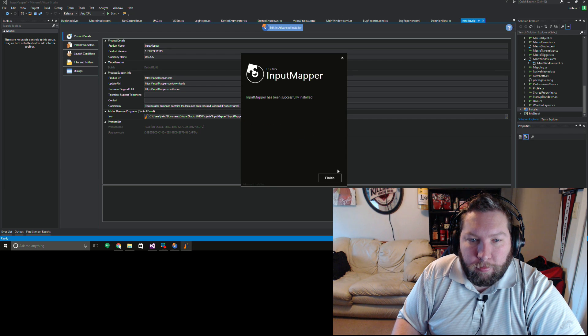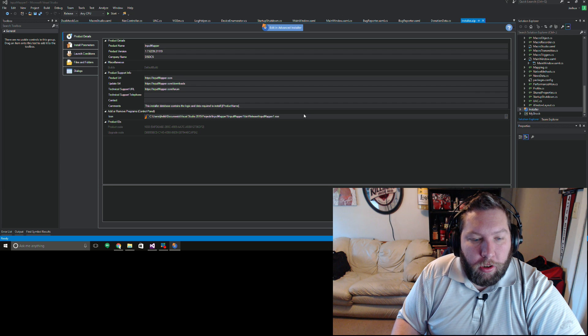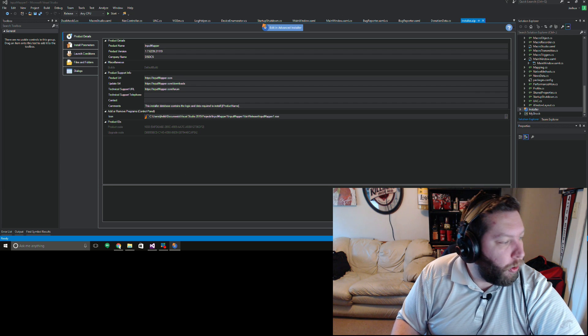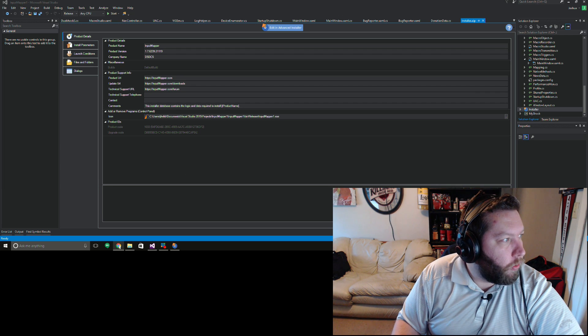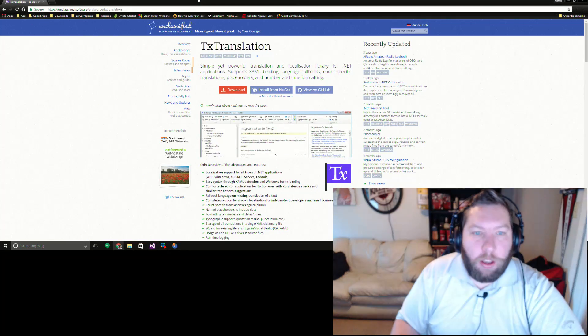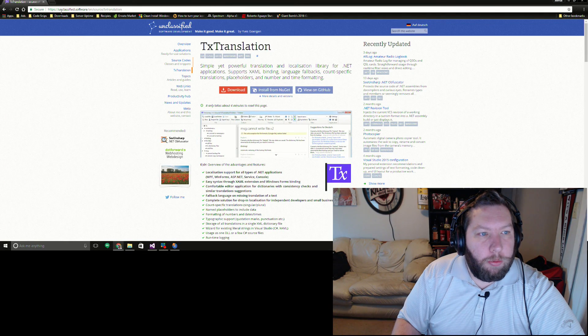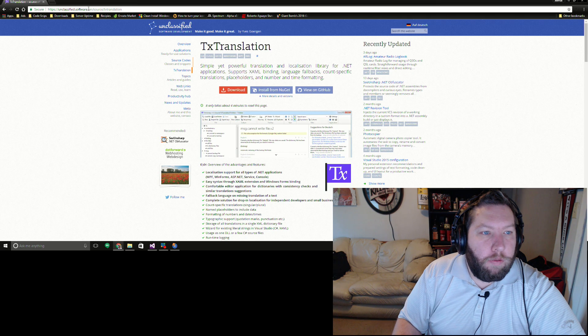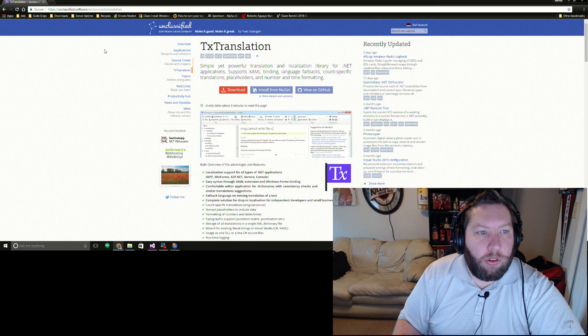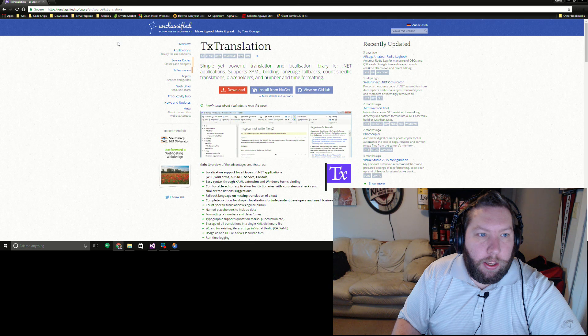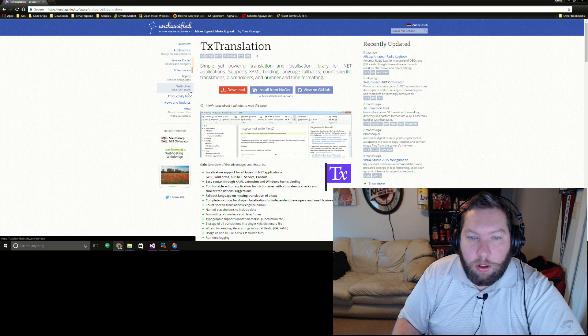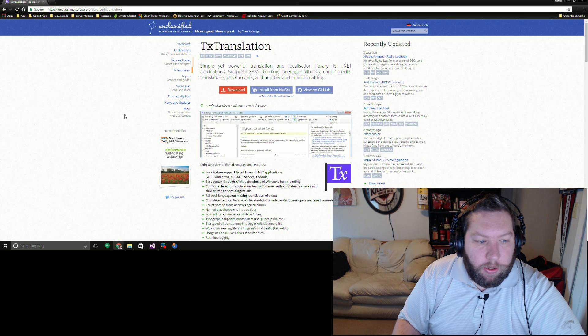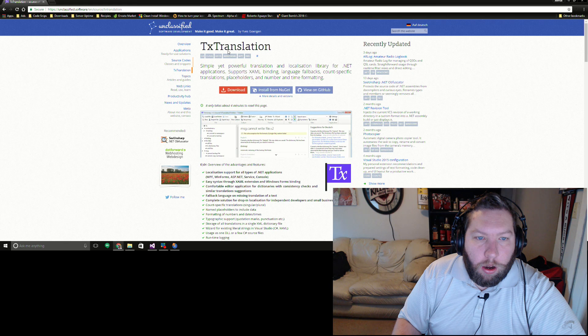All right, once that's done you have Input Mapper installed, but you need to go online and go over to this website here. It's unclassified.software/en/txtranslation.